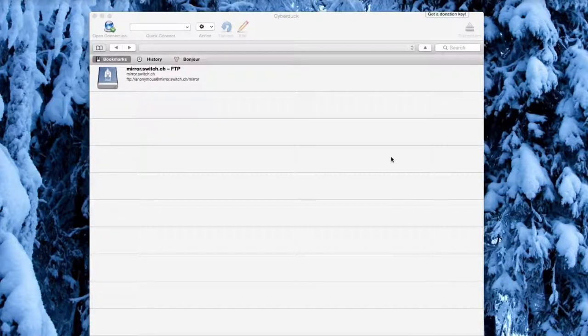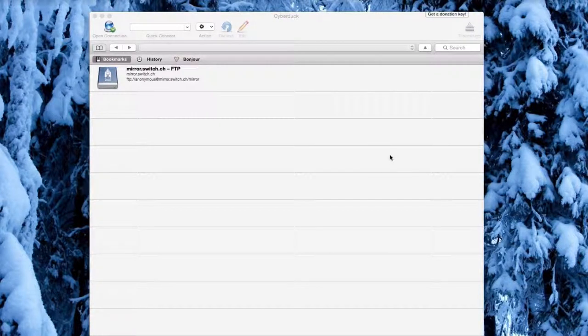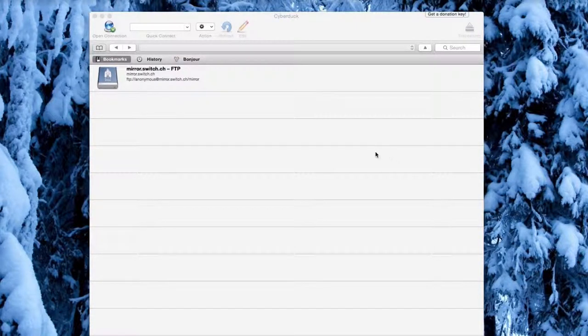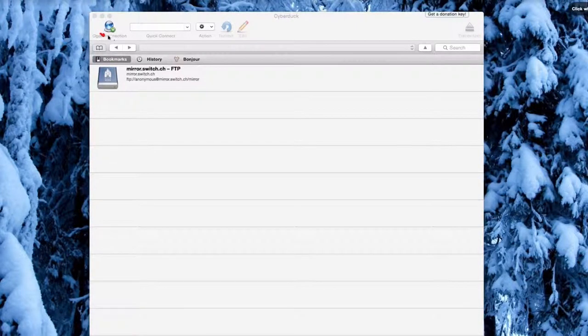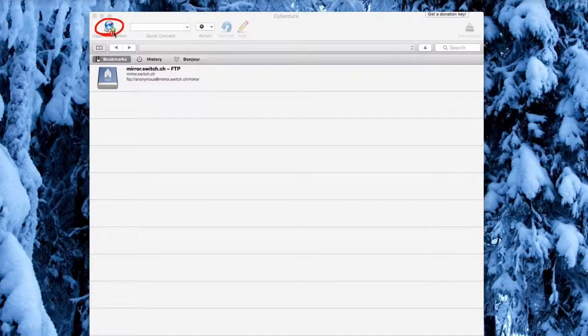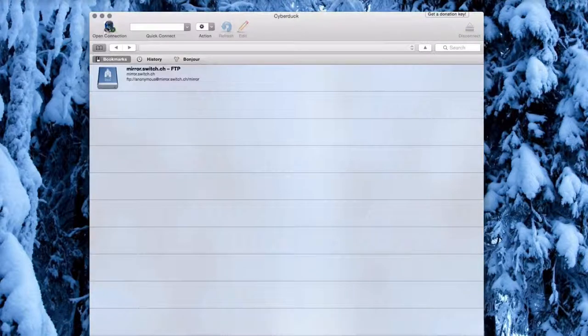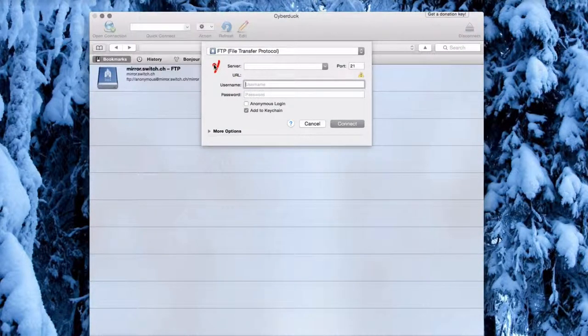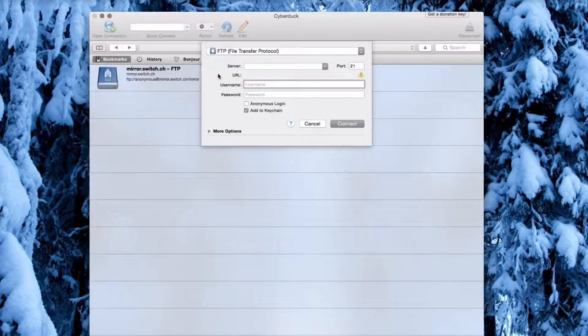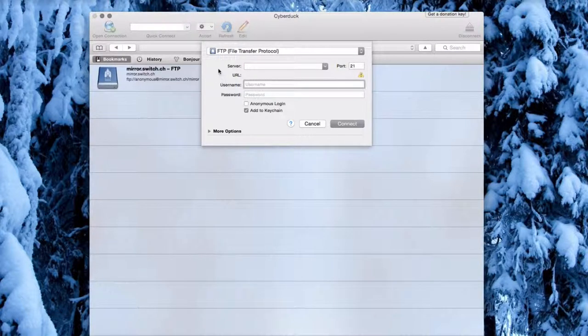Once you've opened Cyberduck on your computer, click Open Connection. Make sure that FTP is selected, and then enter your server.